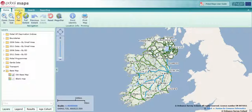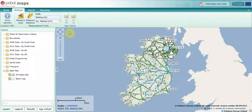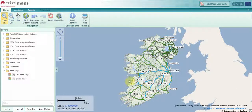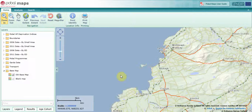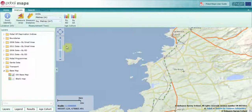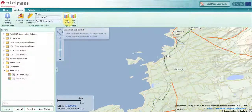One of the other additions in this version of Pubble Maps is the ability to do analysis using this age data by ED and by small area. Currently you can see that the tools are greyed out. Once I zoom in, those tools become active, so I now have the ability to do some analysis by ED and by small area.